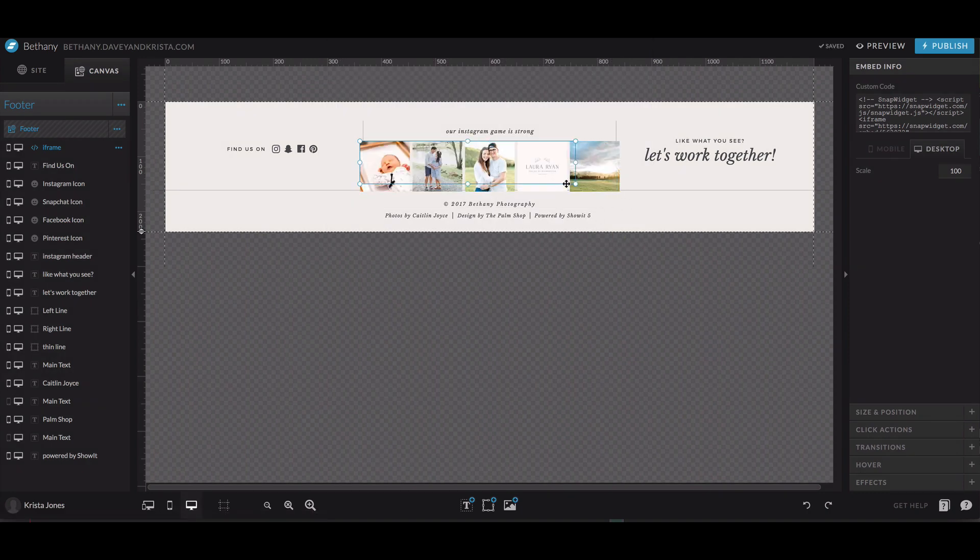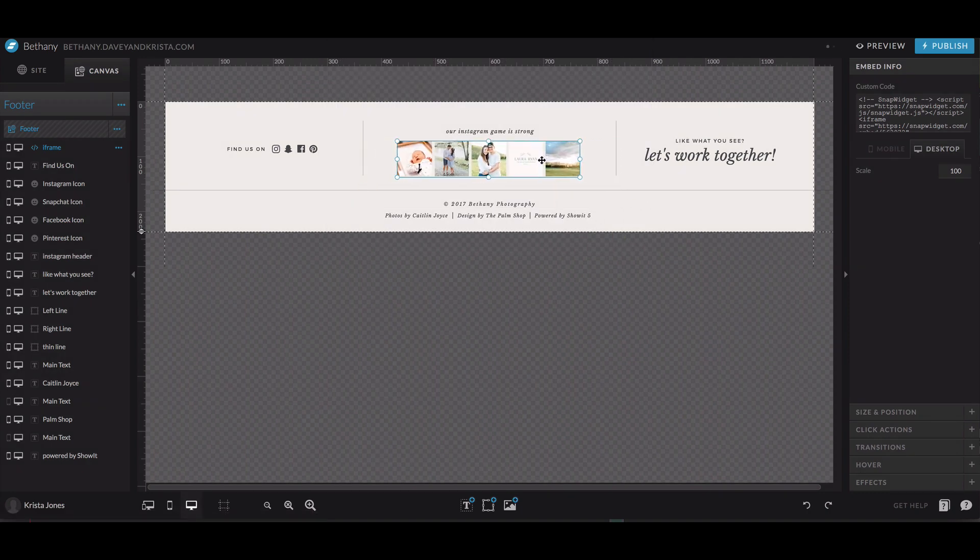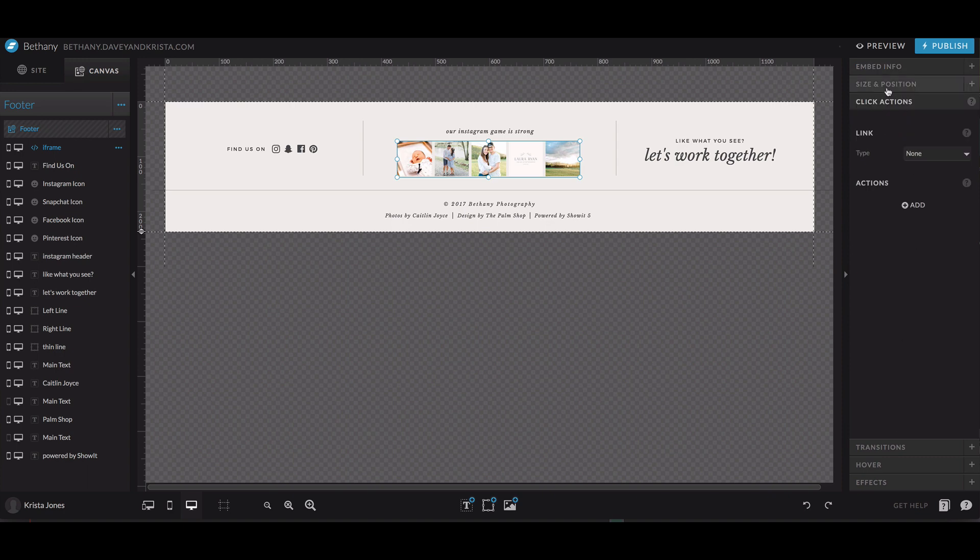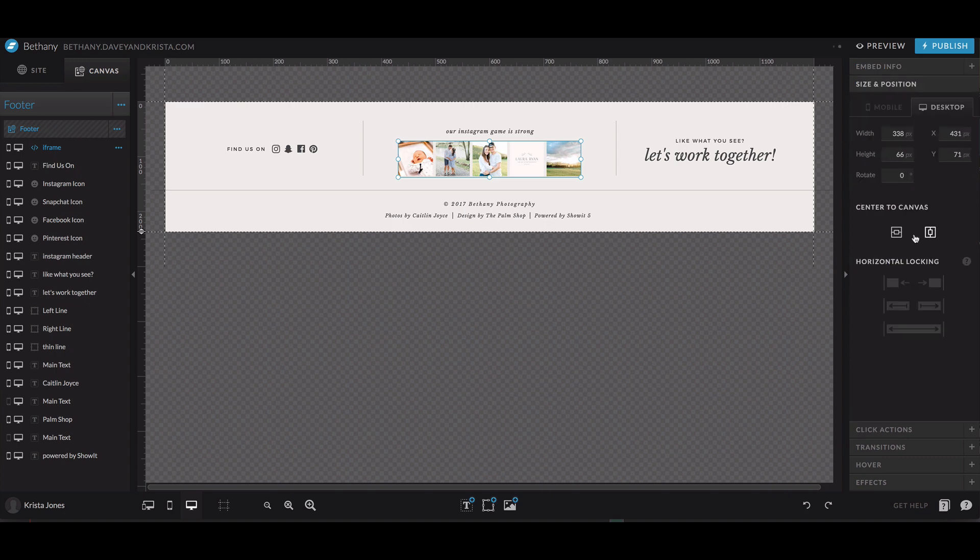And then I'm going to size this down so that it looks exactly like it did in the template.